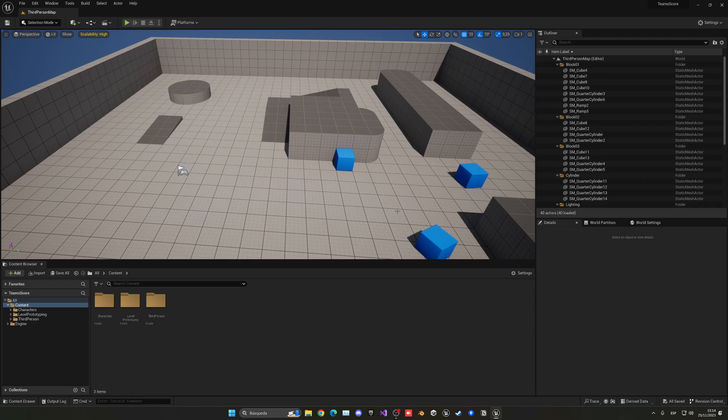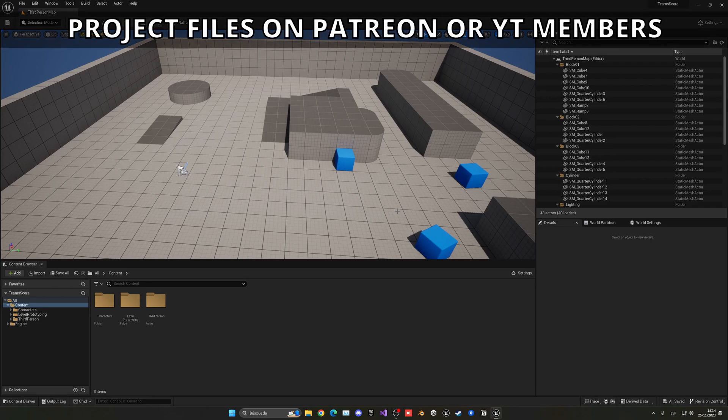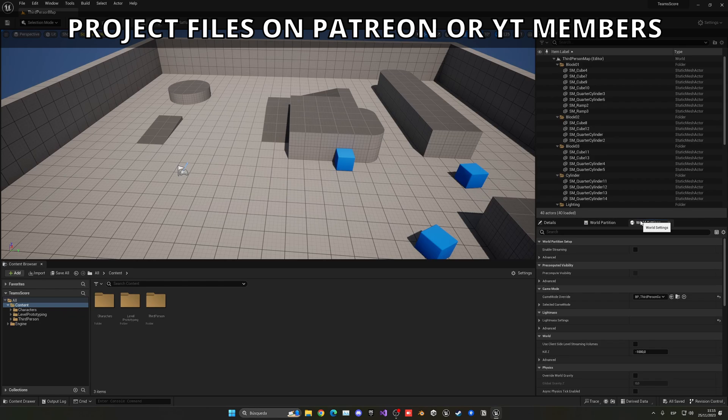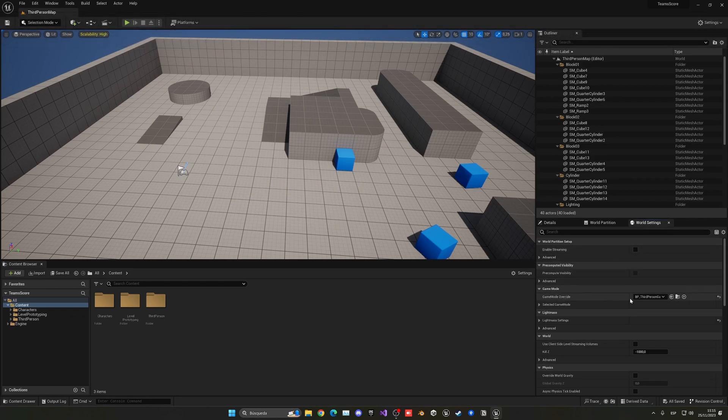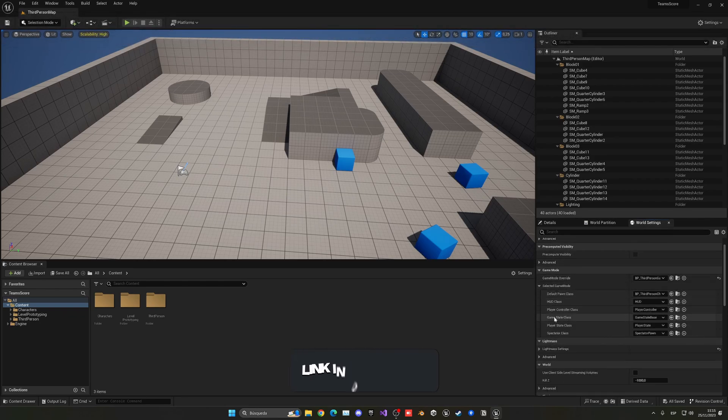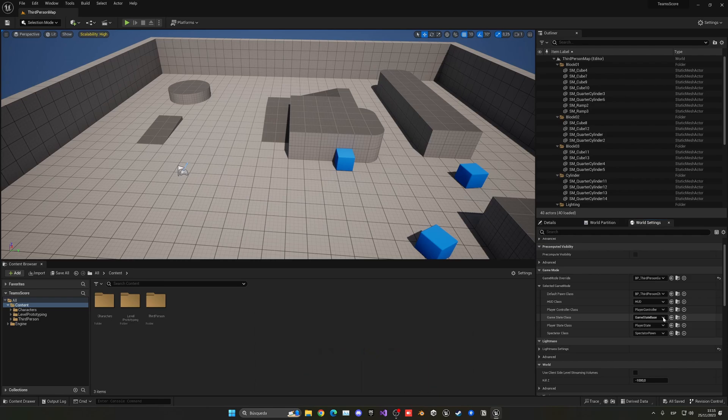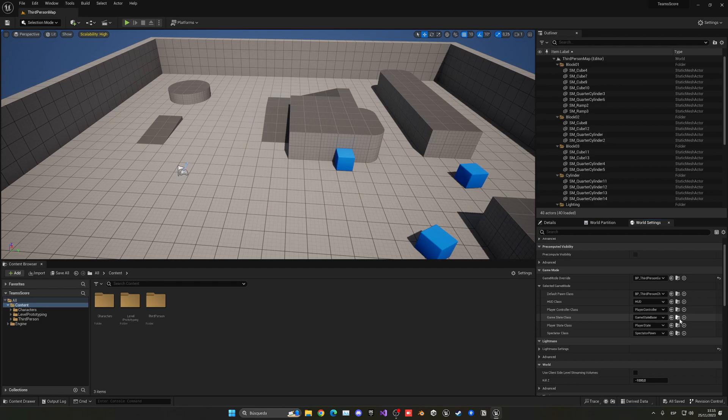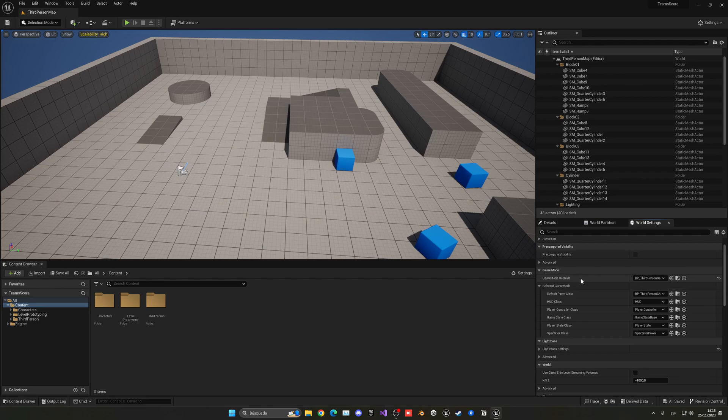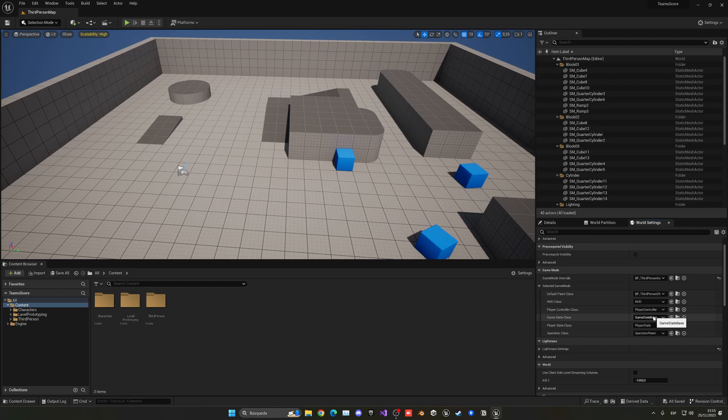Alright, so the first thing that we need to do is create the system on the game state. If we go to World Settings, you can see in here we have the game mode selected, and under it we will see the game state class. This is where we want to save the game state, in this case the team score. So let's go ahead and just click this button to browse it into the content browser. In my case it's using the simple one from the third-person game mode.